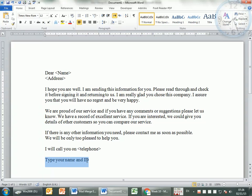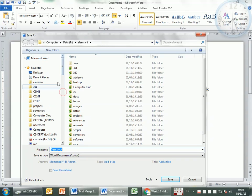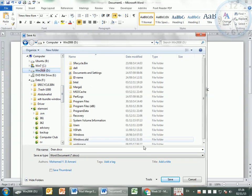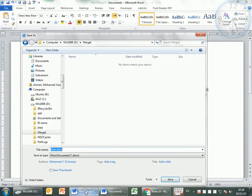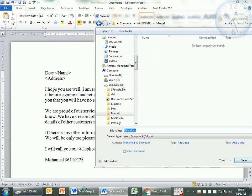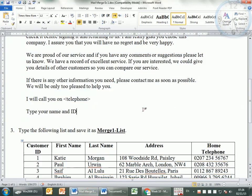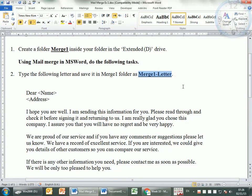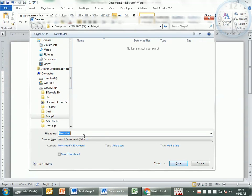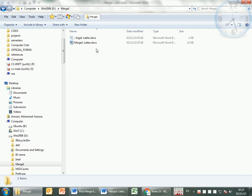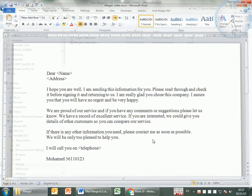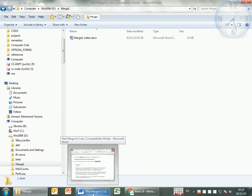You can type your name and ID here. I'm going to save this in drive D, in the 'merge one' folder. The name I want it to be is 'merge one dash letter.' I'm going to save it in this place as 'merge one dash letter' and save. If I go to drive D and go to merge one, I can see that I have this first document. I'll close this one. I prepared the letter, I saved it, and then I closed it.